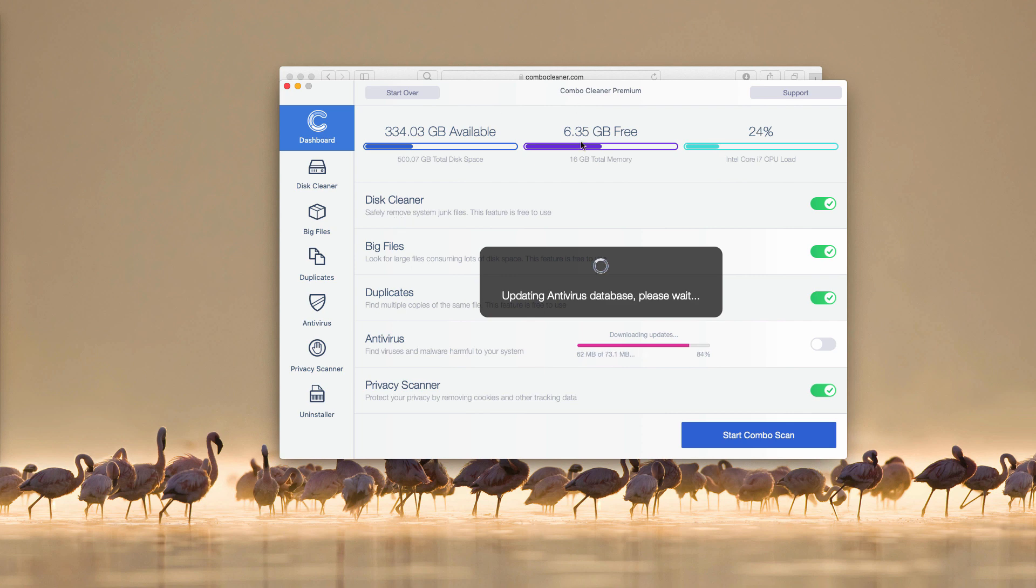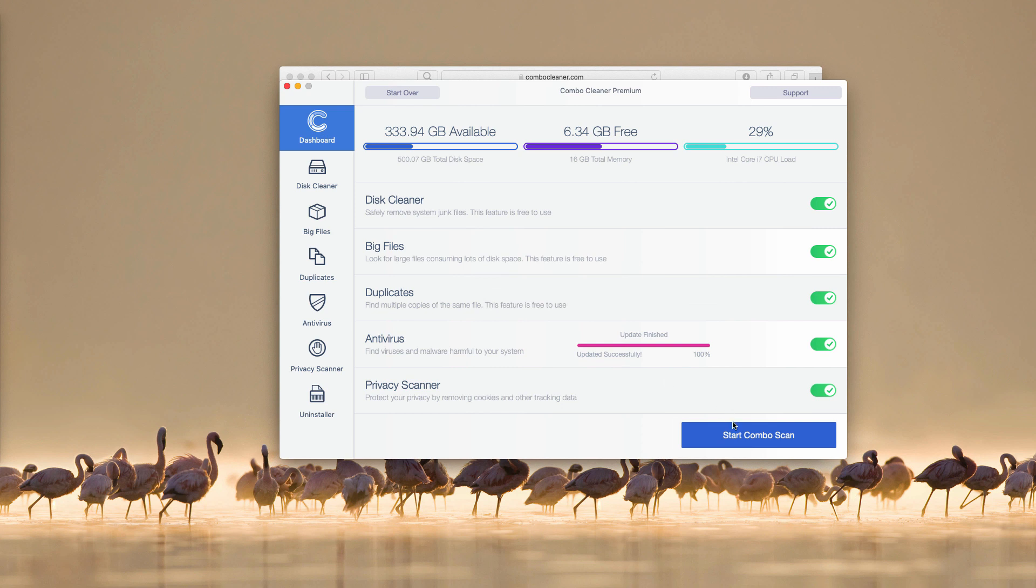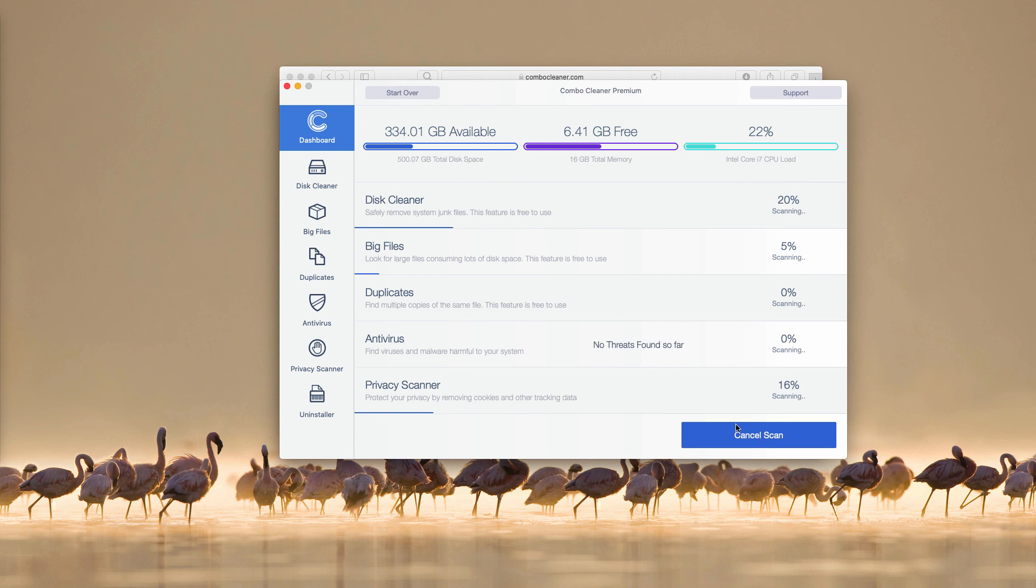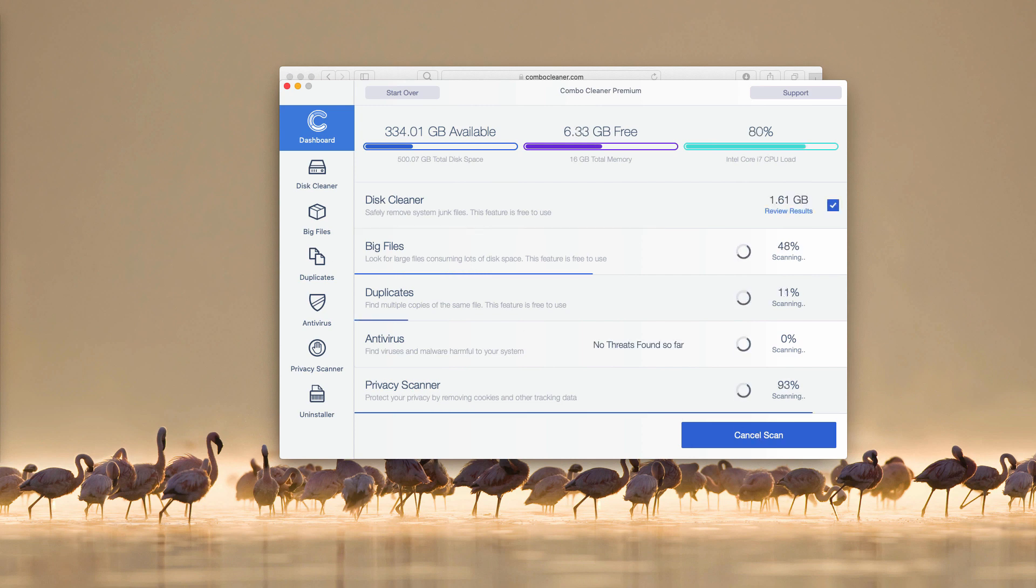The trial version is what you see initially. It also has some free features like duplicates, big files finder and disk cleaner. A lot of features are not free but when you click on start combo scan the program will perform free analysis, free inspection of your Mac.